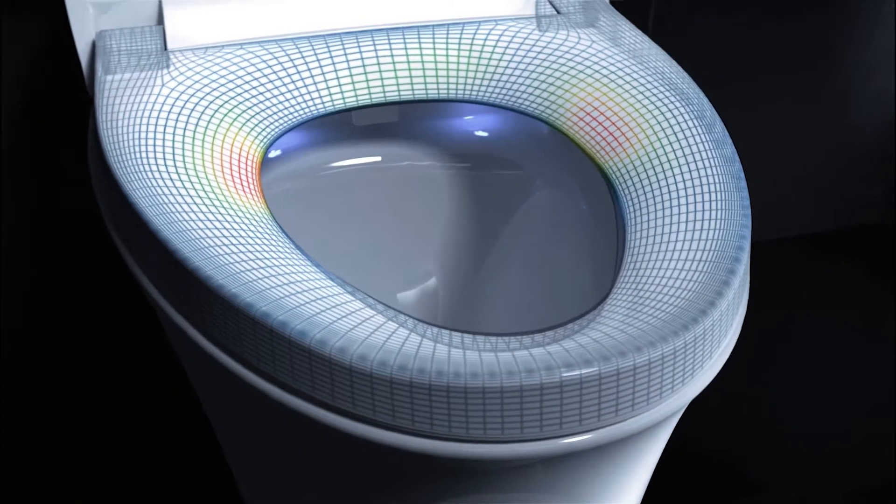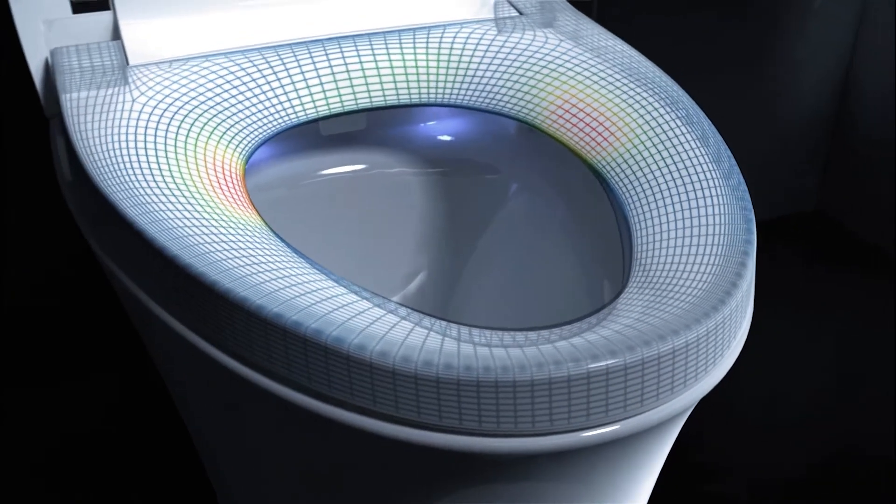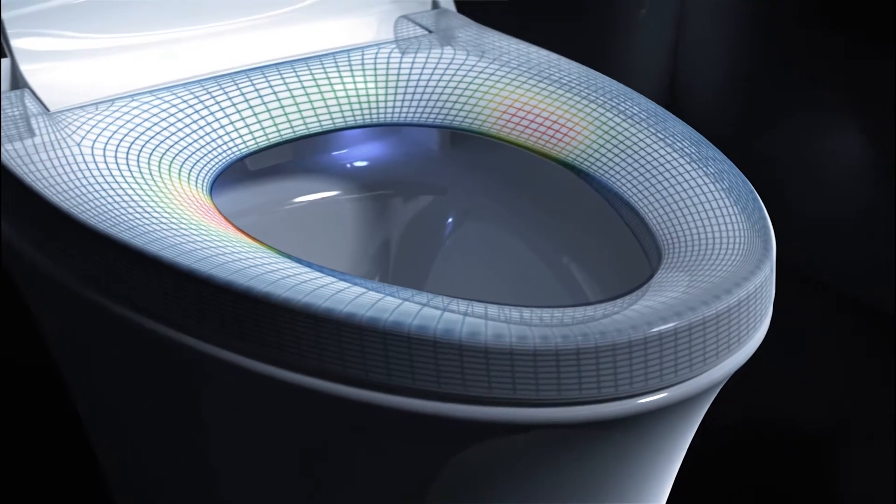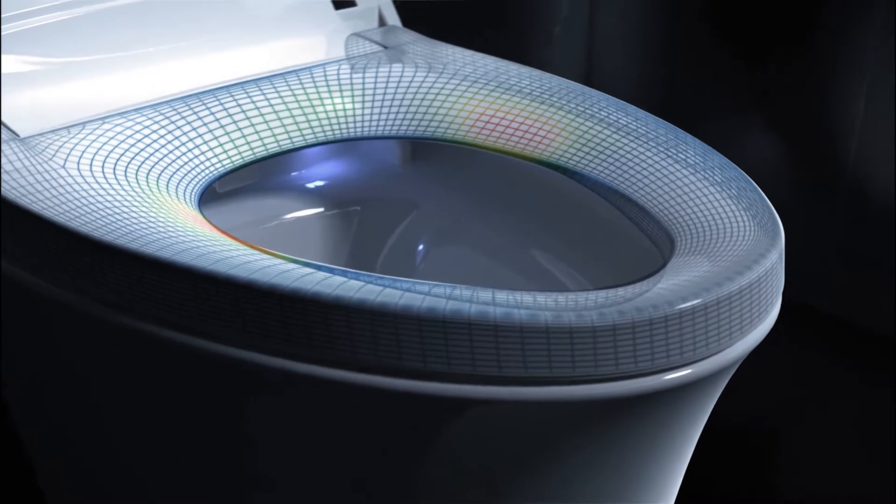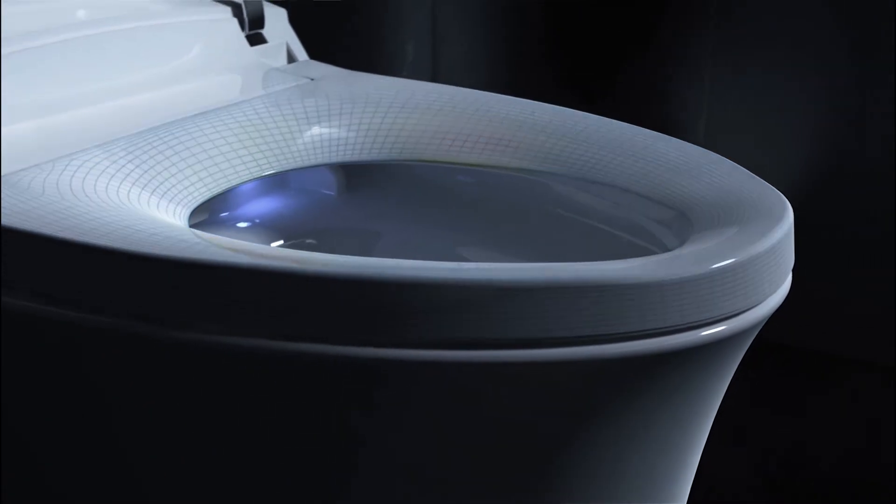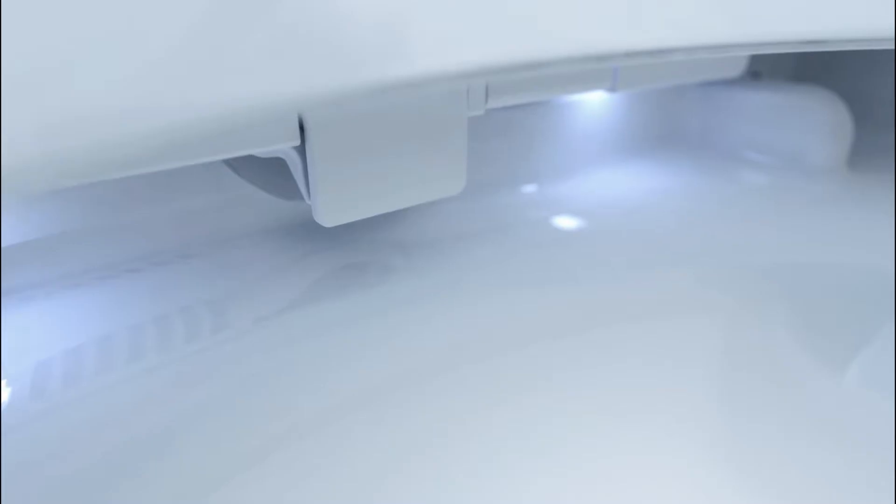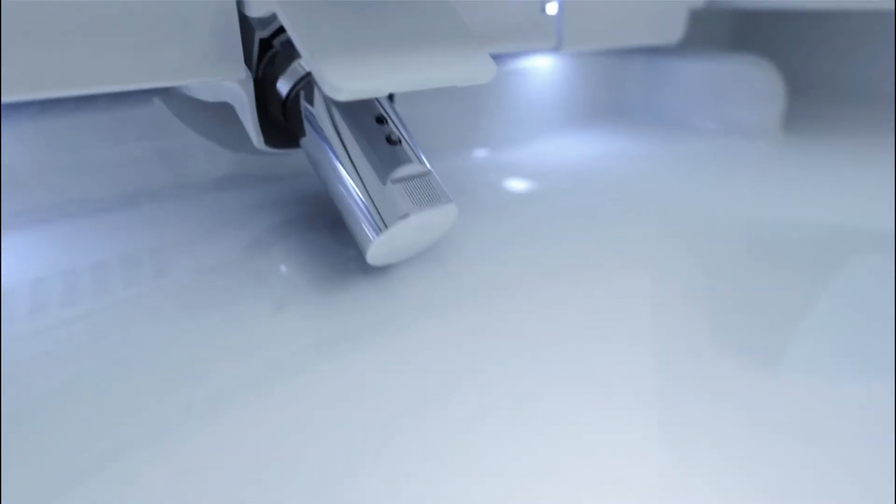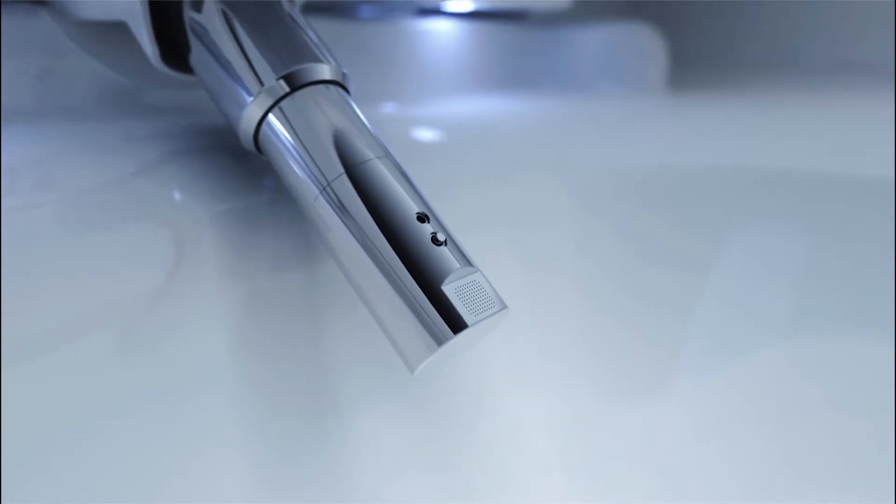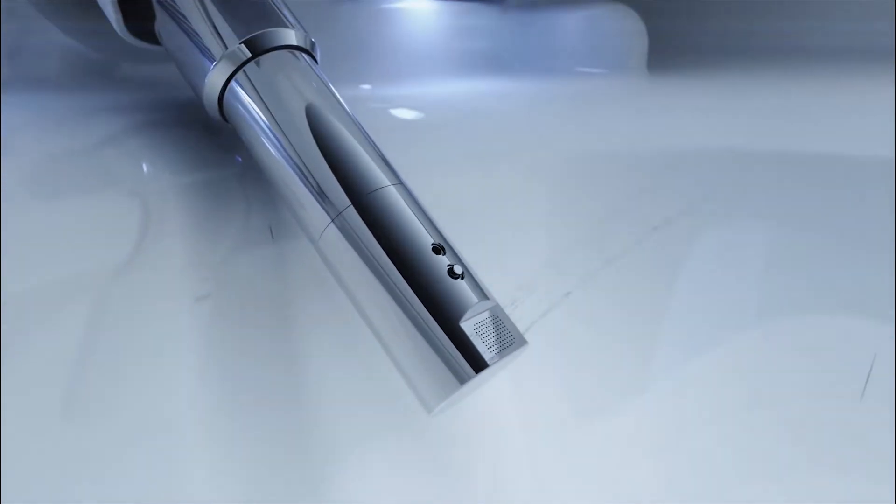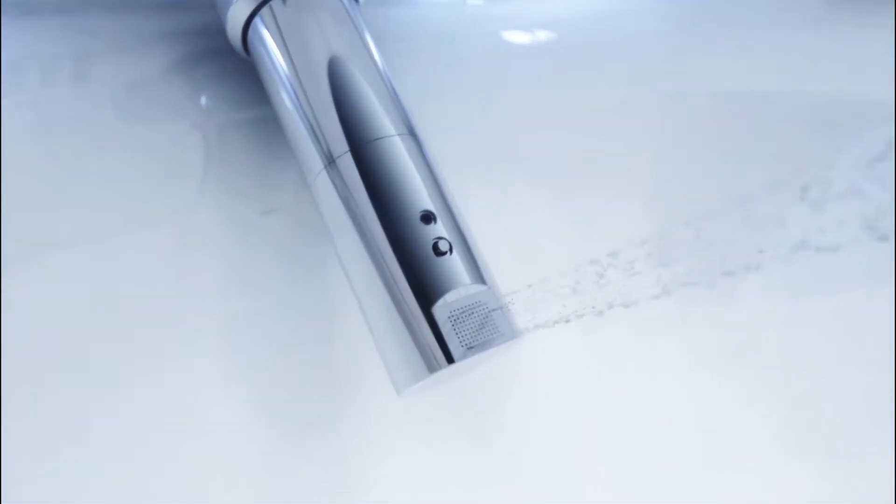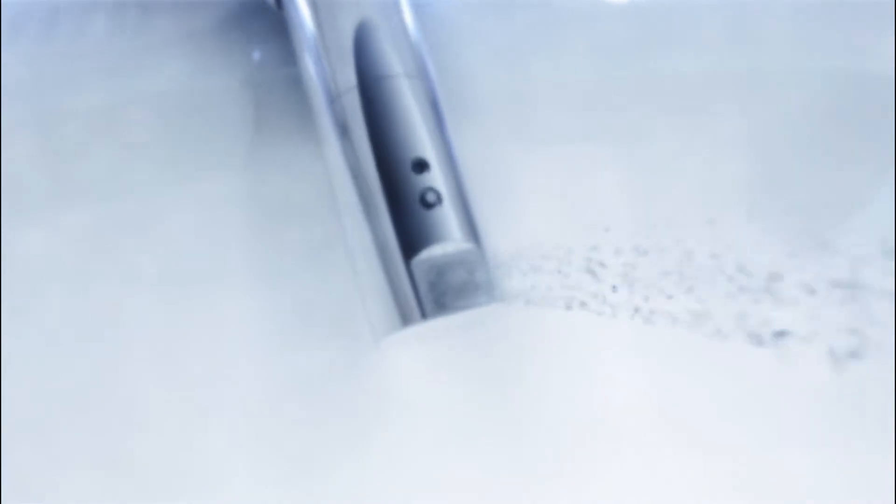The ergonomic French-curve seat is shaped for comfort. The front wash cleanses gently with air-infused water using 78 fine nozzles.